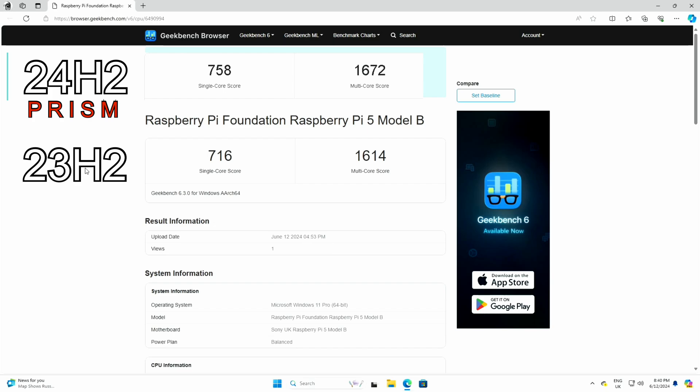These are the Geekbench scores on the older version of Windows, so before Prism, and we've got quite a good improvement. The old version single-core score was 716; you can see we've got 758 with Prism, so definitely quite a reasonable improvement there. And also the old version of Windows, 1614, goes up to 1672. So Prism's definitely working, even on a Raspberry Pi.